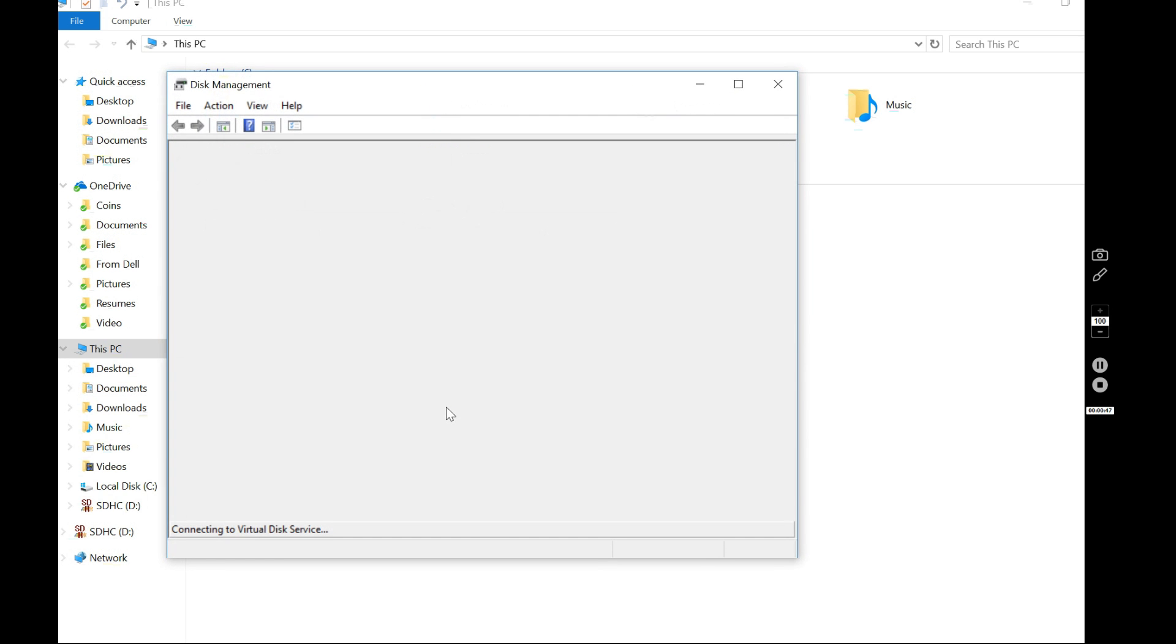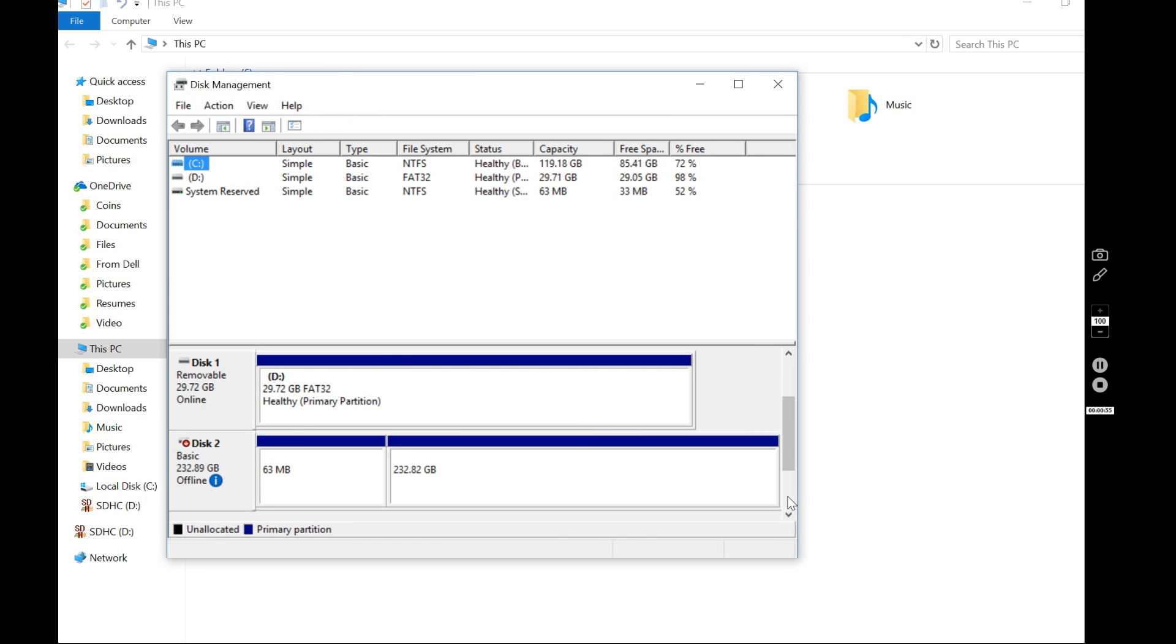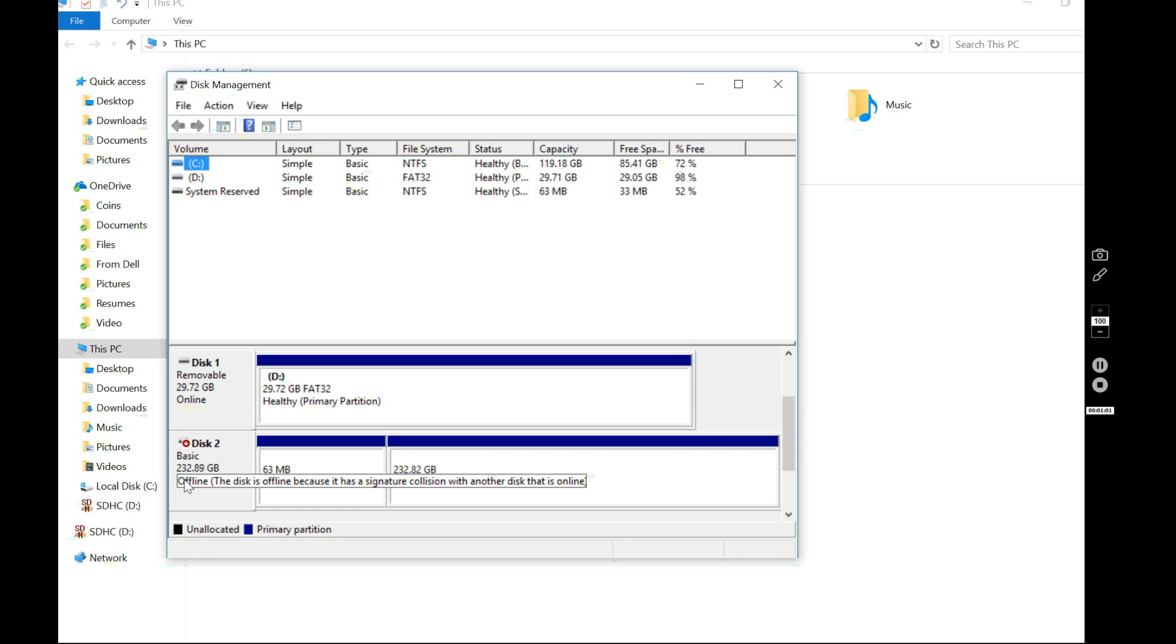Disk management is a really cool tool and this might be another YouTube video I'll make. So right here, here they are. Now this guy is offline. So if you put your mouse over here, it says offline because the signature collision with another drive online. So this is a clone of the C drive.